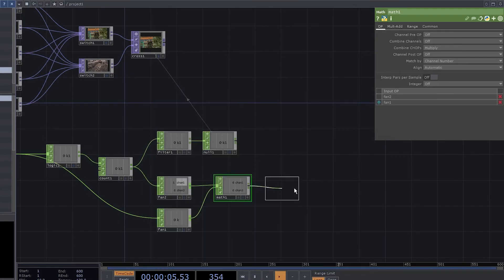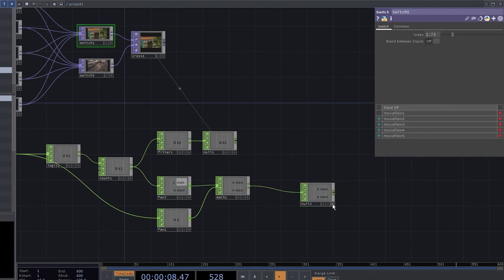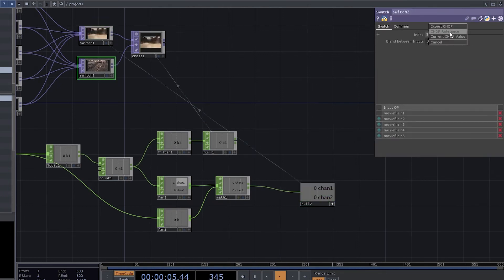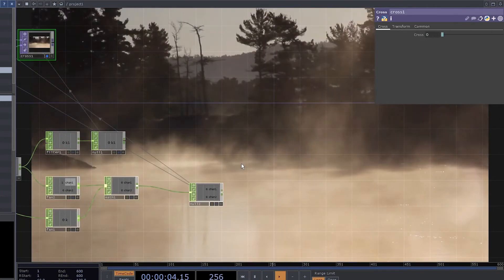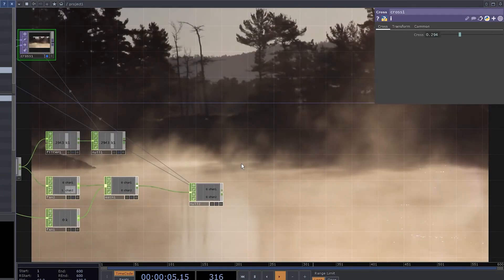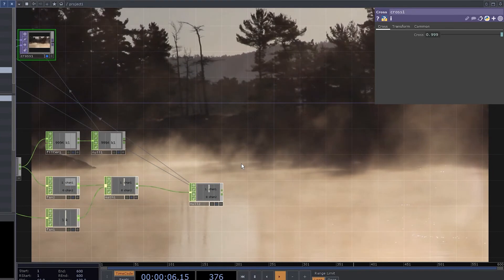We're almost there. Add a null. Connect each channel to its own switch. Now when you press a button it transitions to the corresponding channel.